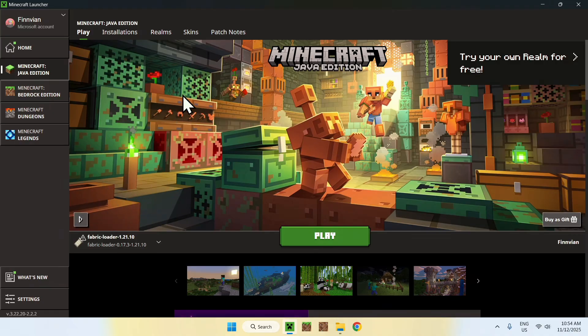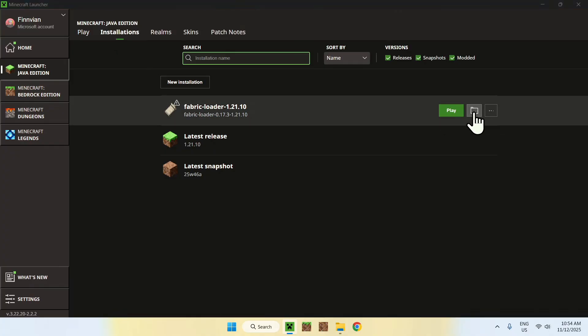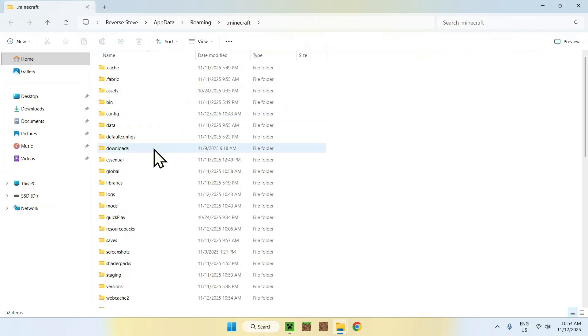Which you can access by going to Installations here. Then you can go to Fabric Loader, and go to the folder icon, and from there, you can go to Mods. So, double-click Mods.